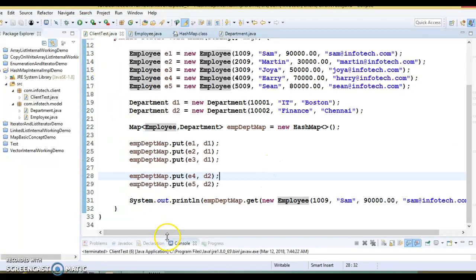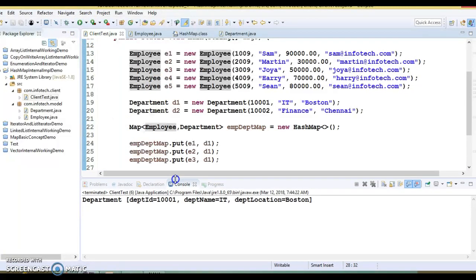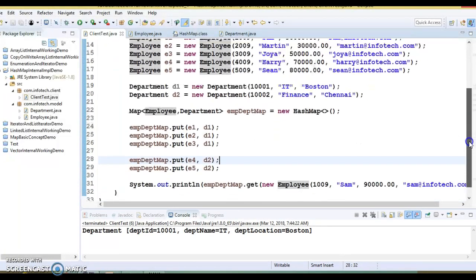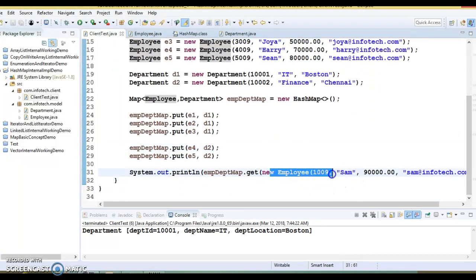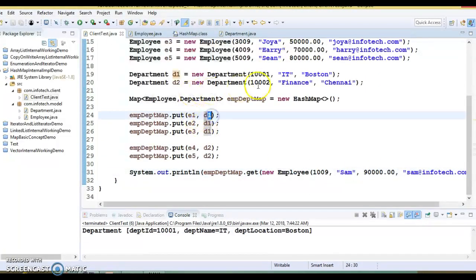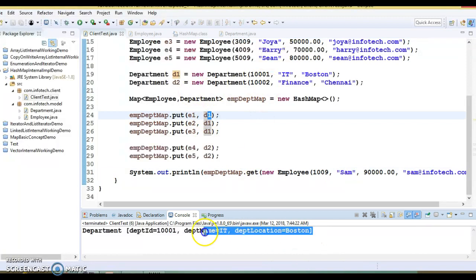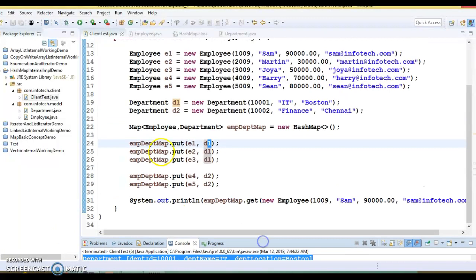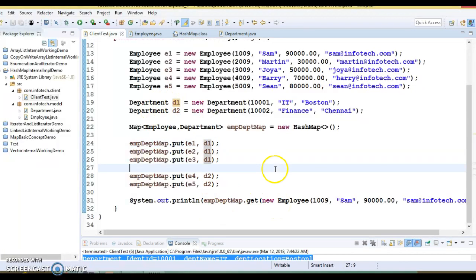Now if I run the same program, you'll see that the HashMap is able to retrieve the correct value corresponding to this key. If you look at this key, it has value D1, and that's exactly what gets printed. Now my map is able to retrieve the particular value belonging to this key.